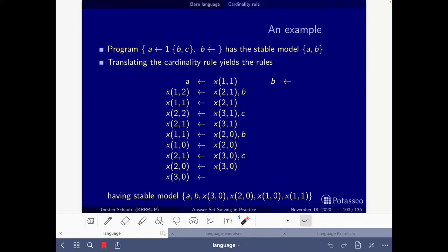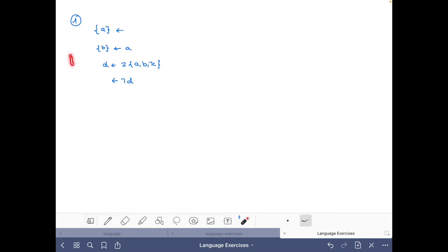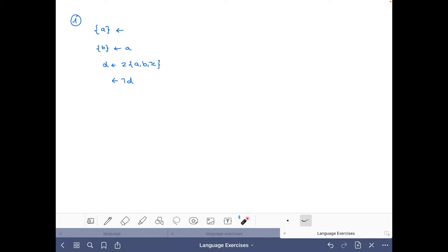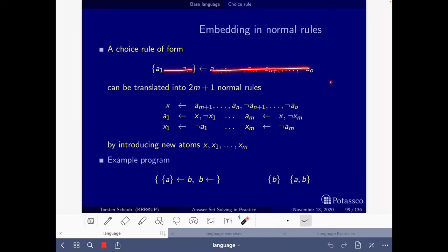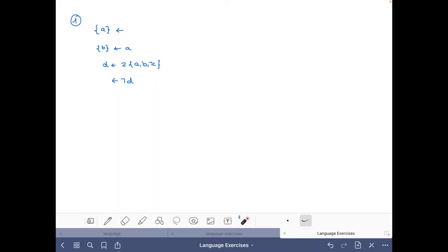Let's start with the exercise. Here I have written our logic program P and we have to translate it into a normal logic program, one rule after the other. Let's start with the first choice rule. For choices of this general form, they are translated into these normal rules. In this case it's very simple — we don't have any body atoms. We have this atom to represent that the body always holds because this is a fact, and then these other two rules. We write a star to represent that the body of the rule holds, then A if A star.